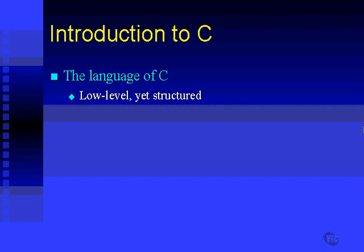C gives us many concepts such as functions, blocks, if statements, loops, and other such things that you will find in typical high-level structured languages.